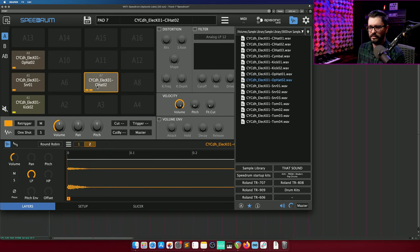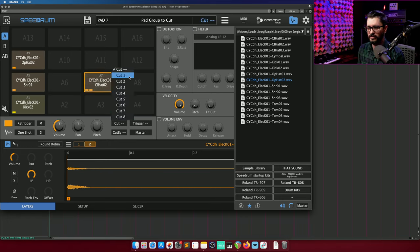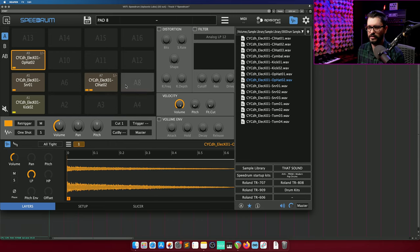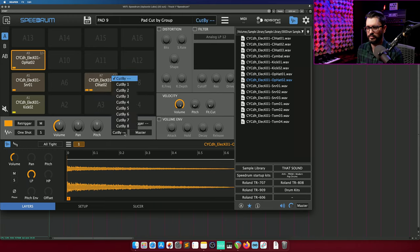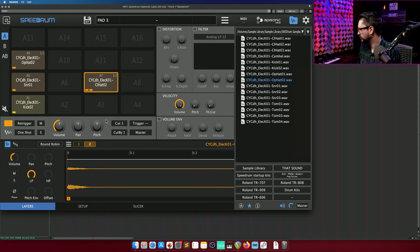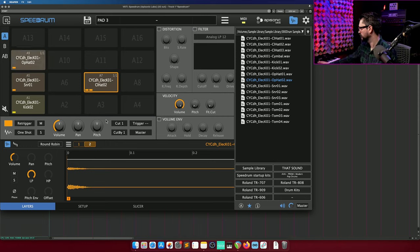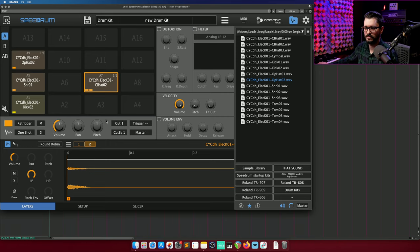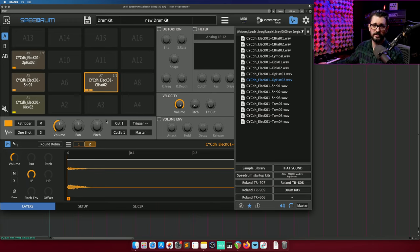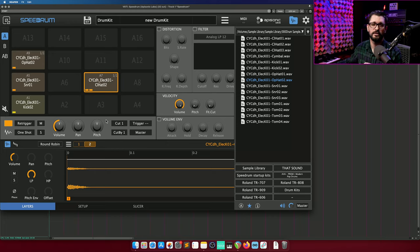I want my hi-hats to cut each other. So I'll go to cut one, and I'll go to this one, and cut one, and also cut by one on each of those. So an open hi-hat will override a closed hi-hat. Closed hi-hat will override an open hi-hat.